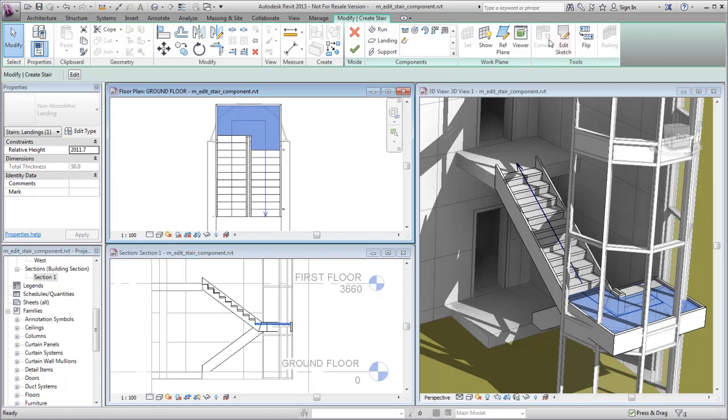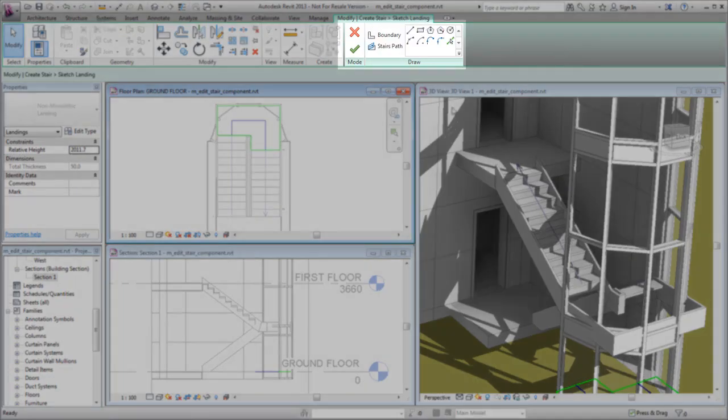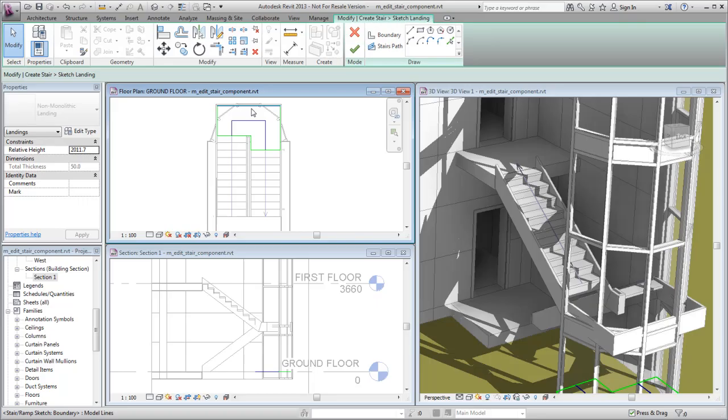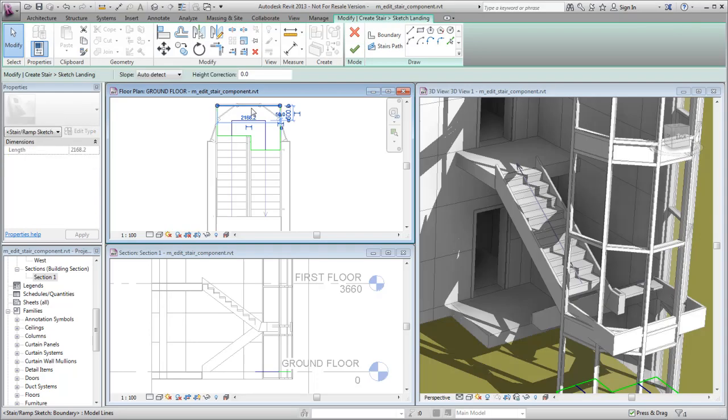In Sketch mode, you can customize the landing shape. Use the Sketch tools to edit the landing boundary to fit the edges to the curved wall.